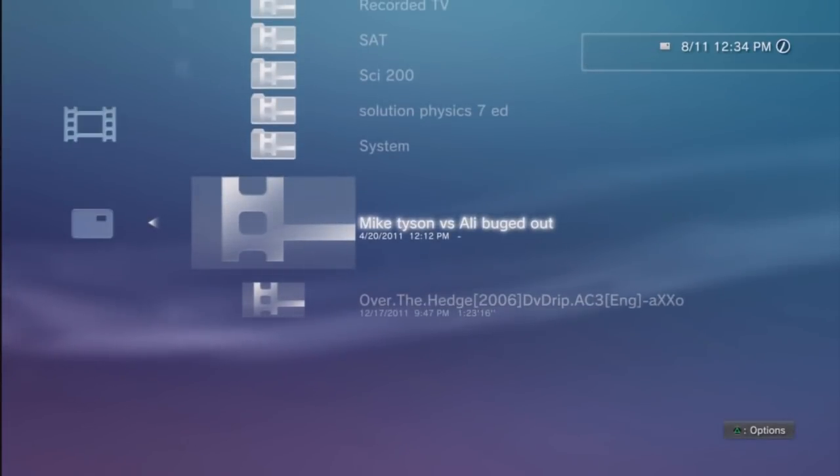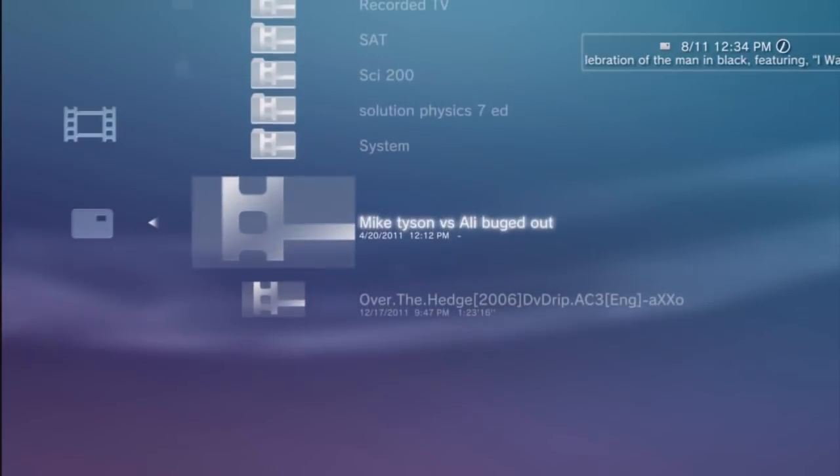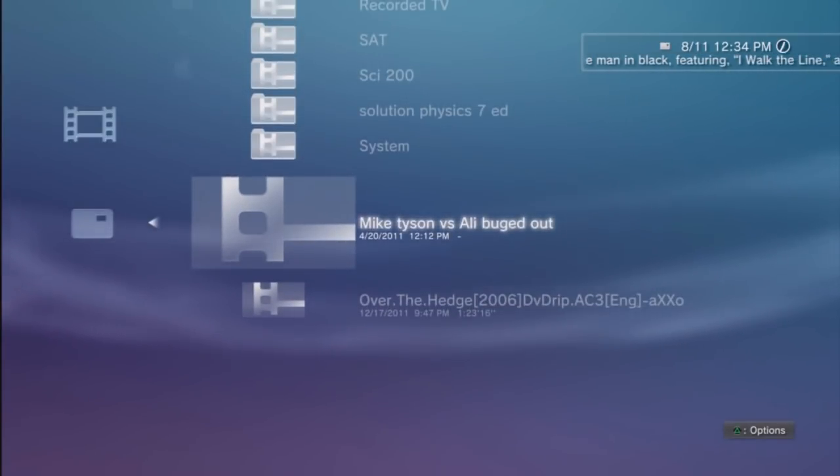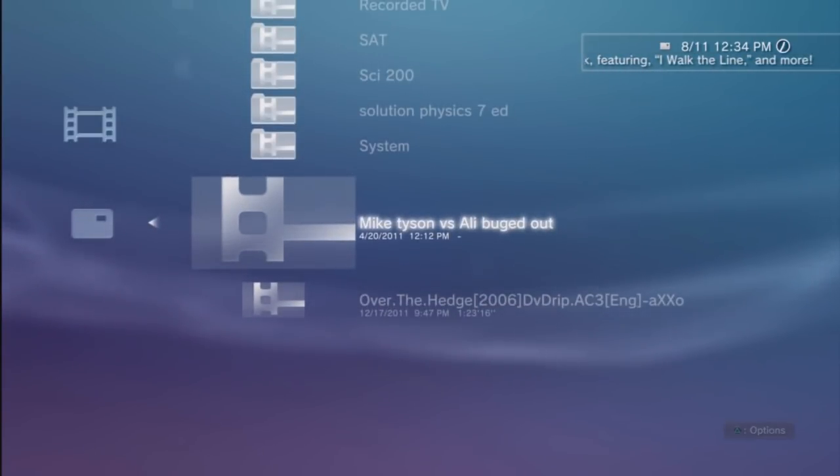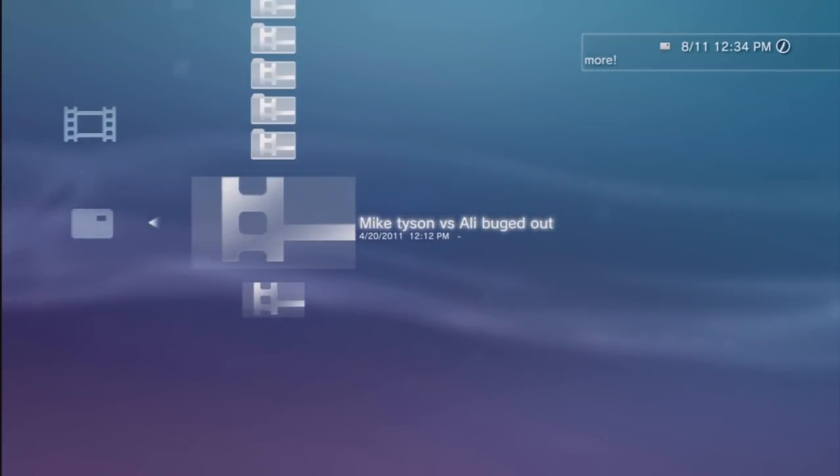So here I have Mike Tyson versus Ali fight that I recorded from the HD PVR through one of my gameplays. You can click on the video or the movie or whatever it is that you posted or saved.